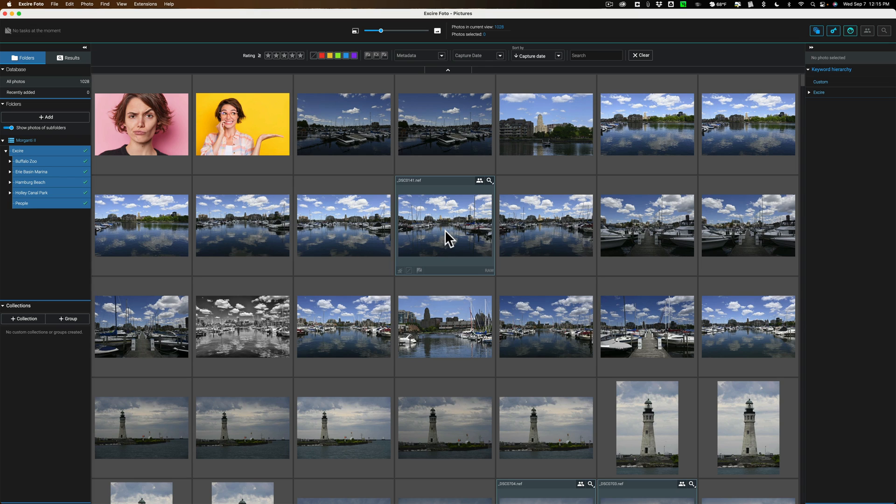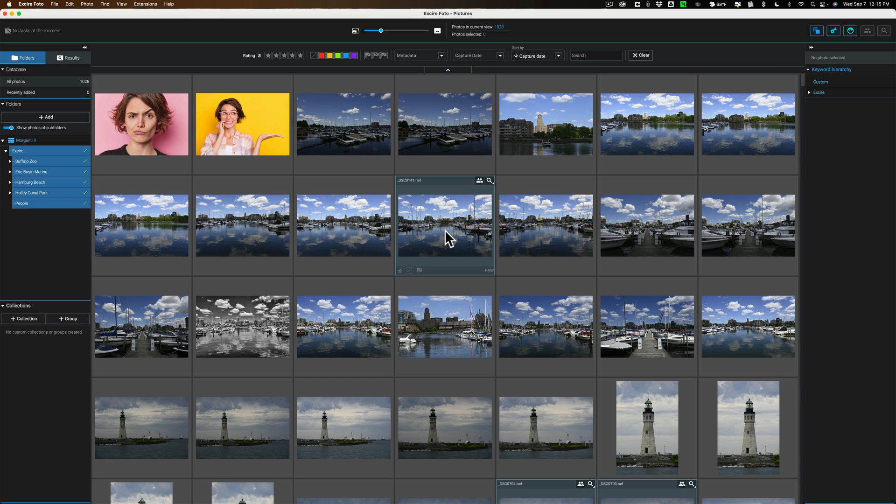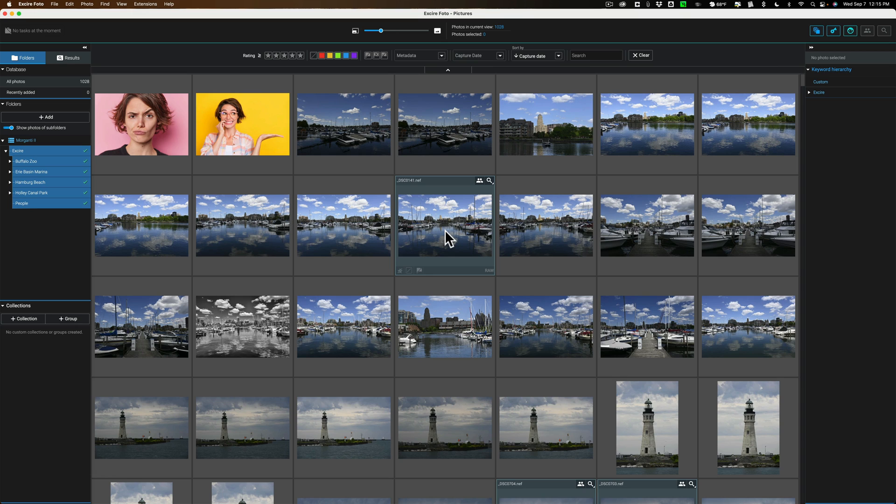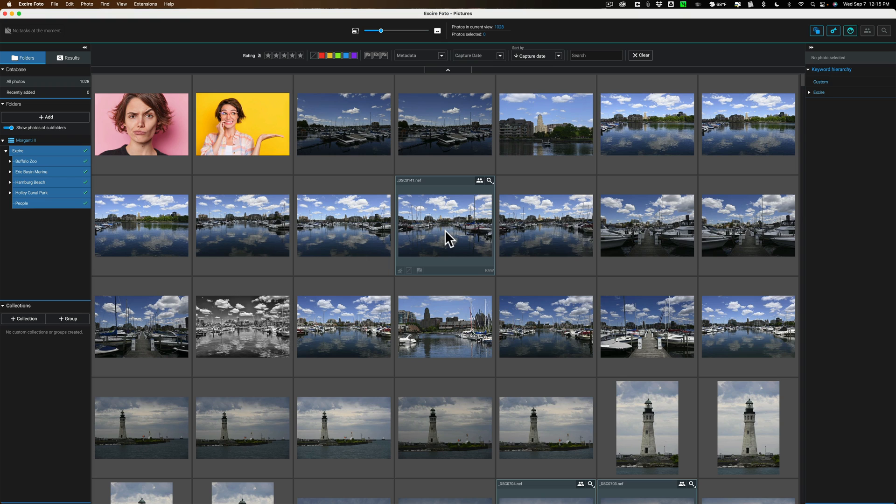But what really sets XR Photo apart is that when you bring a group of images into it, it uses AI to examine the contents of those images, and it develops keywords for those contents. It will know when a building is in the image, or a lake, or a river, or a mountain, or a tree, or an animal, and it will tell the difference between animals. It will know a lion is a lion, and a giraffe is a giraffe. It will tell the difference between people, and it will allow you to search for a specific person in your image library, and that's what really sets it apart.